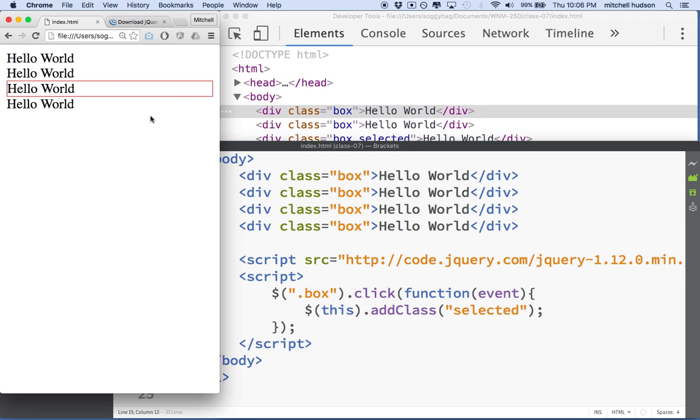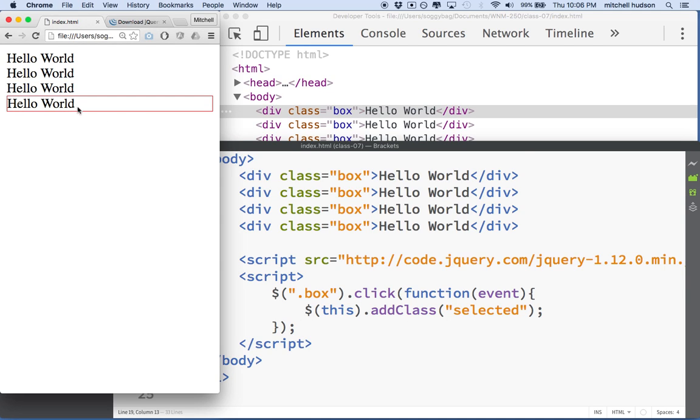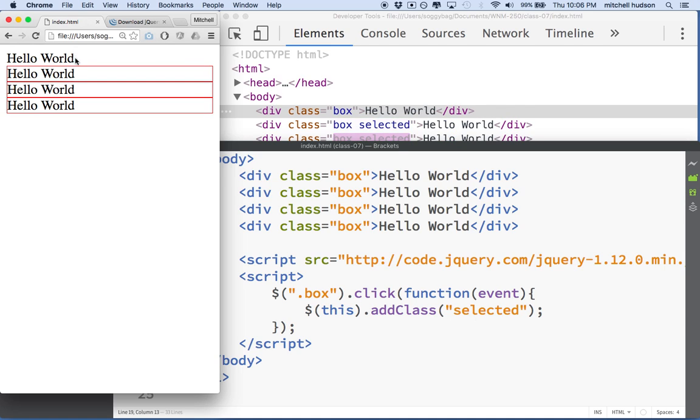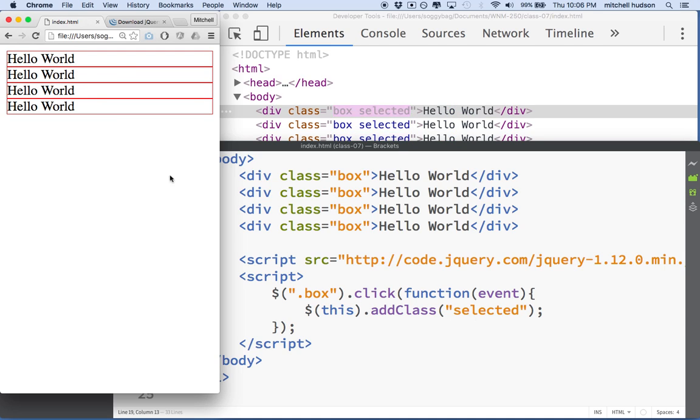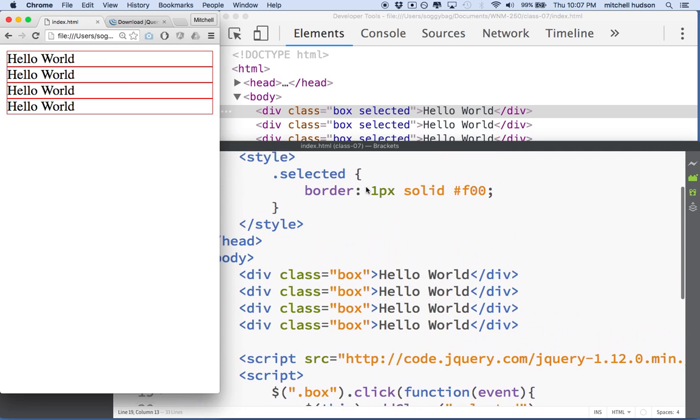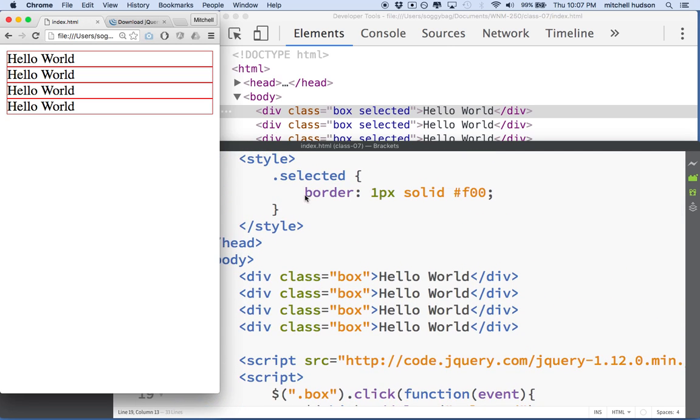I've got a simple example and you can see here when I click, I add a border. And I can click on any one of these and they each get the border when we click because we've added the class selected and the class selected has a style of border.